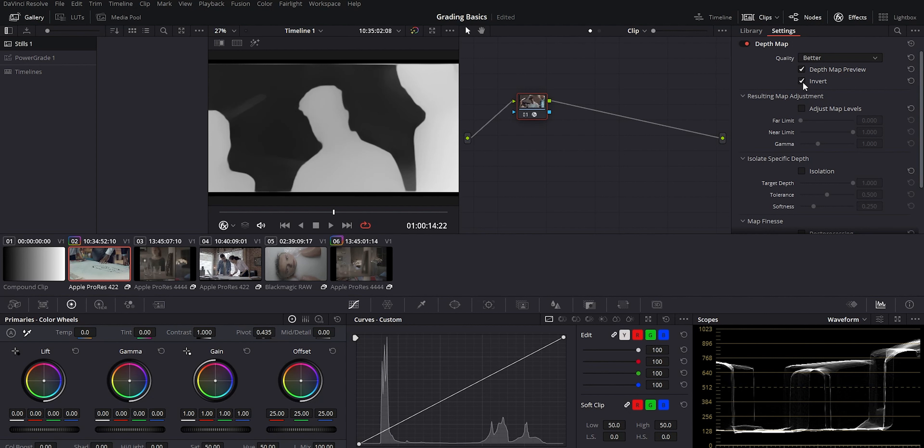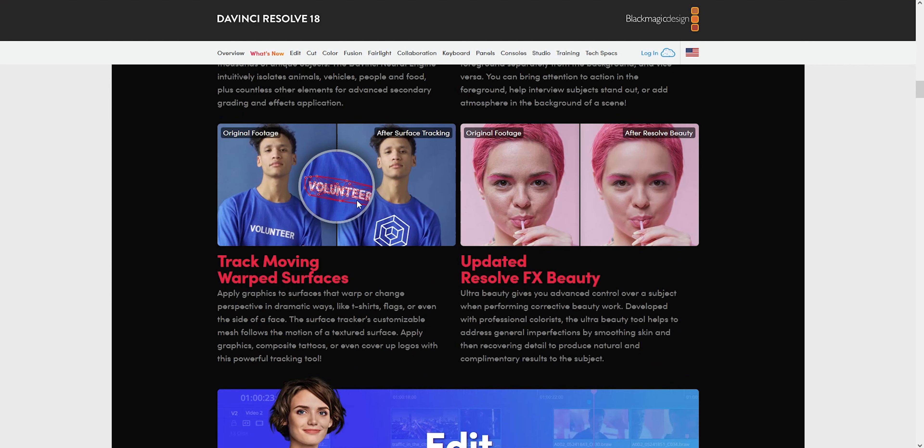Obviously I'll definitely be playing around with this more and I'll have more videos about how to use this tool going forward. Track moving surfaces is also extremely useful. Let's say you have a logo on a shirt that you want gone or changed to something else, then you can use this. It'll make a tracking mesh on your footage and you can replace from there.